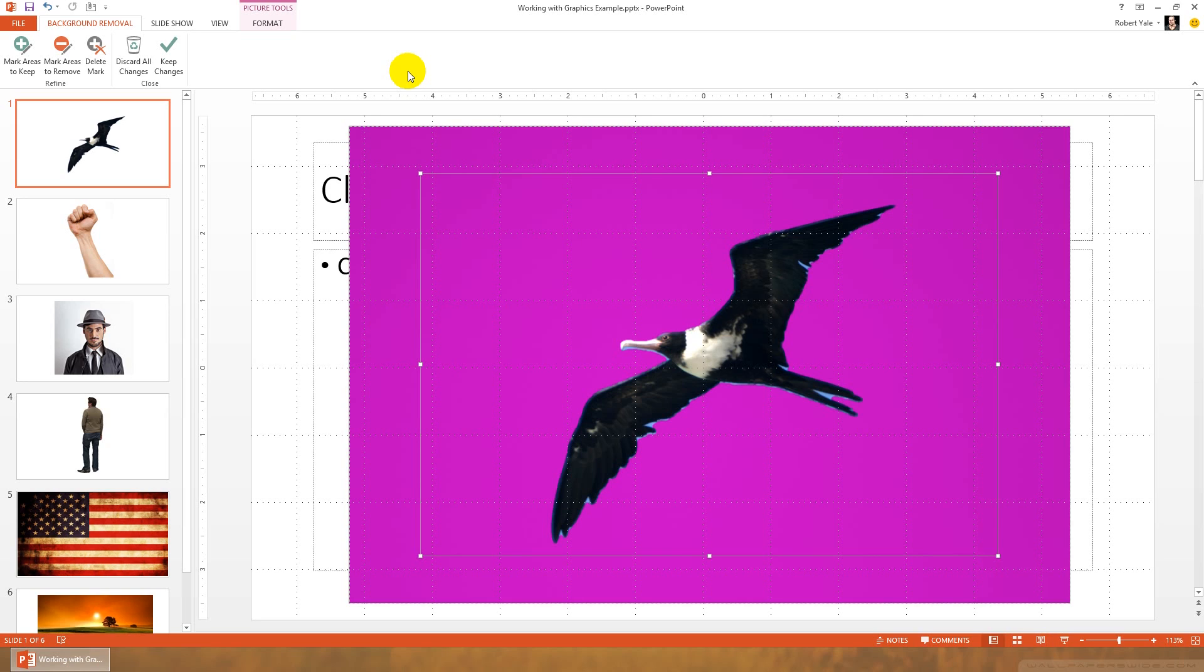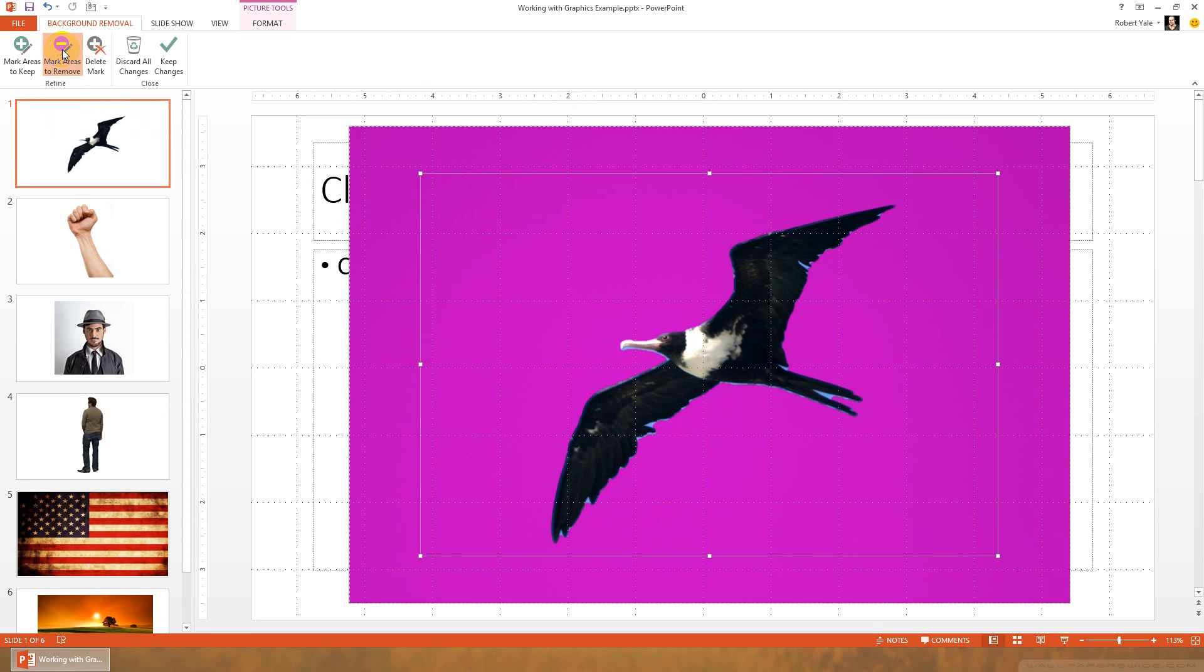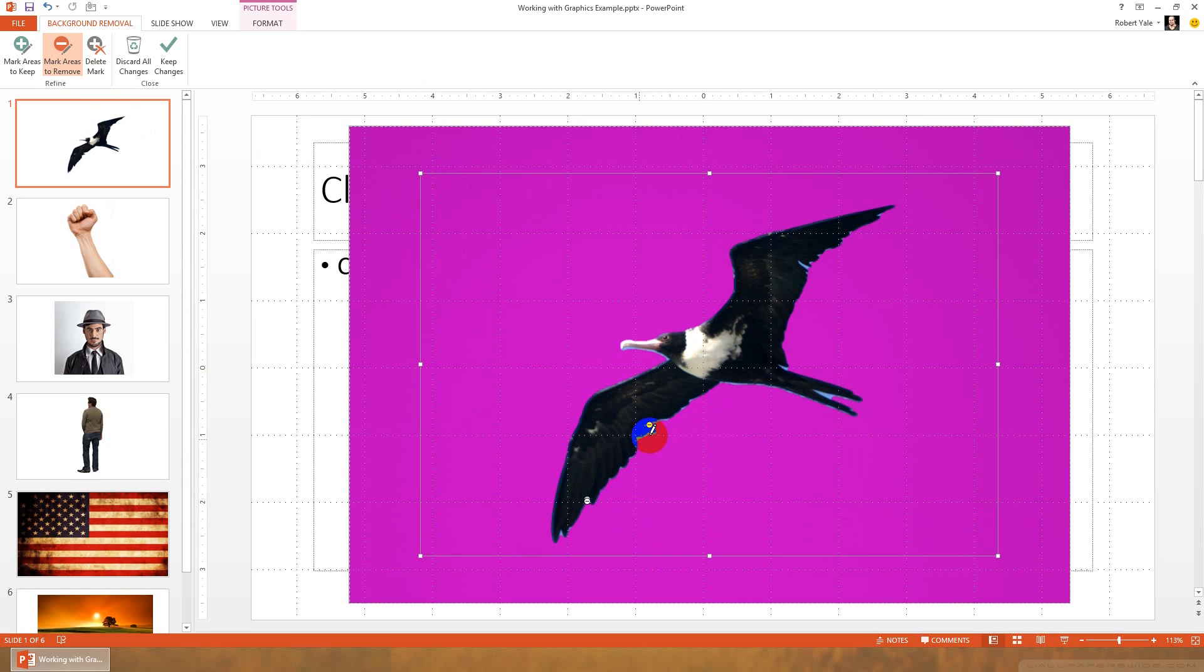Now you can see it's done a pretty good job, but there are still some areas in here where there's some blue around the bird's feathers that I probably don't want. So what I'll do is I'll use the mark areas to remove tool, select that, and then I'll go through and just click these little blue areas, and sometimes you might have to click more than once in an area for PowerPoint to realize what it is that you're trying to do.